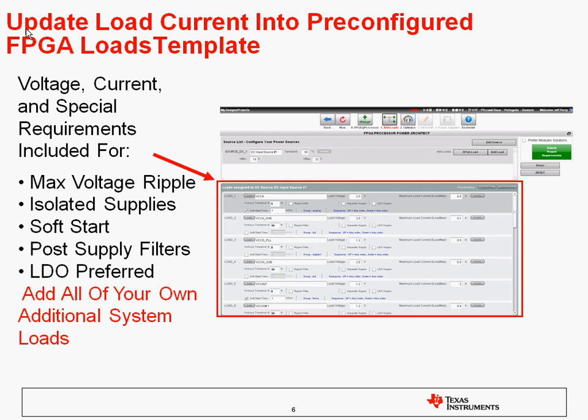In addition, you can also add your own additional loads by clicking on the Add Loads button in the upper right corner. When you're done configuring all of your loads, just click on the green button to go to the next step.